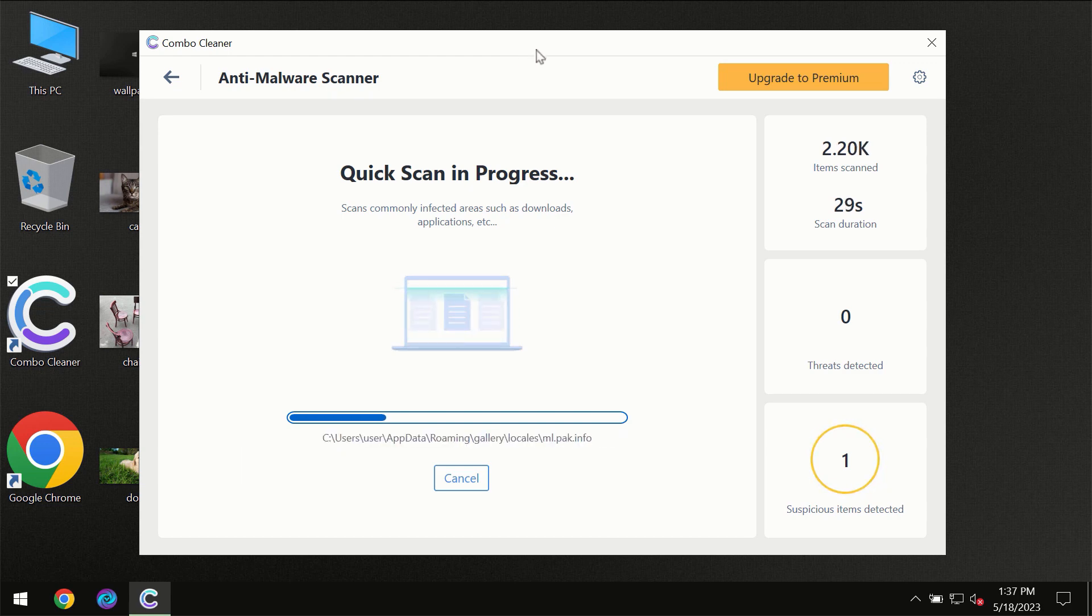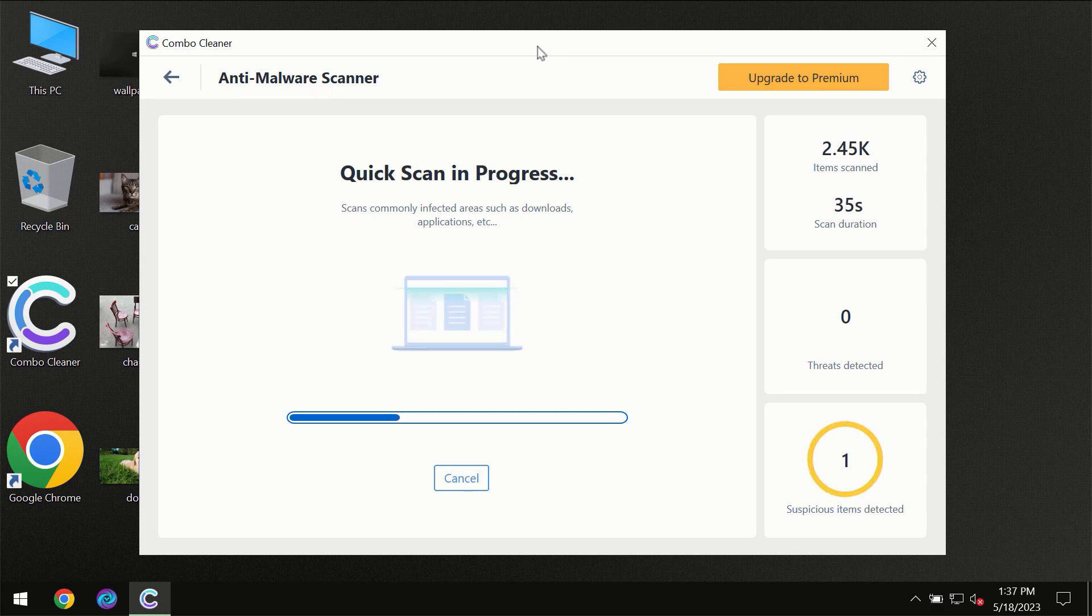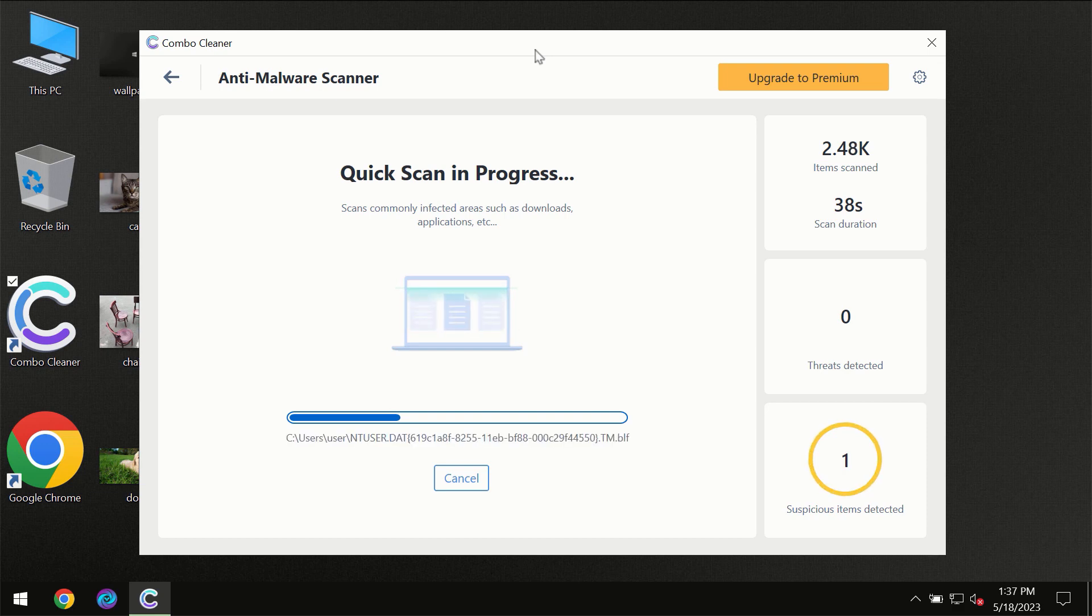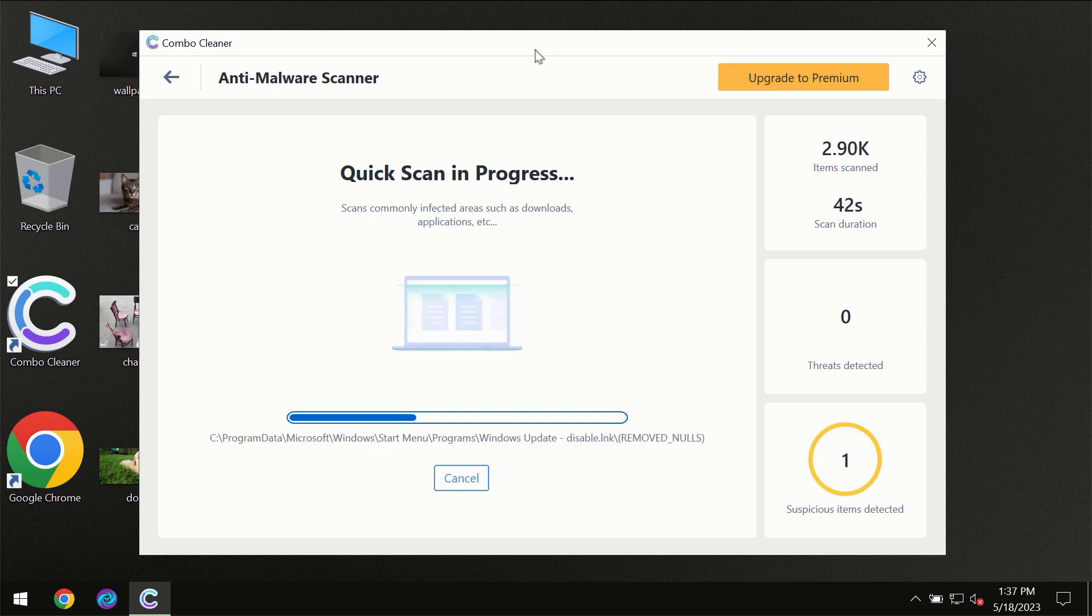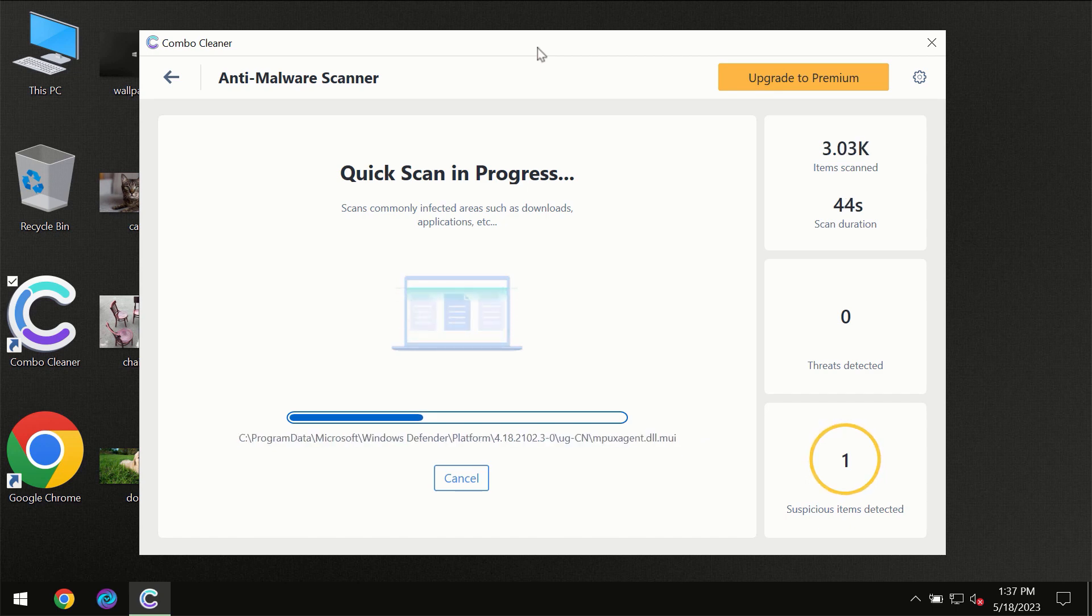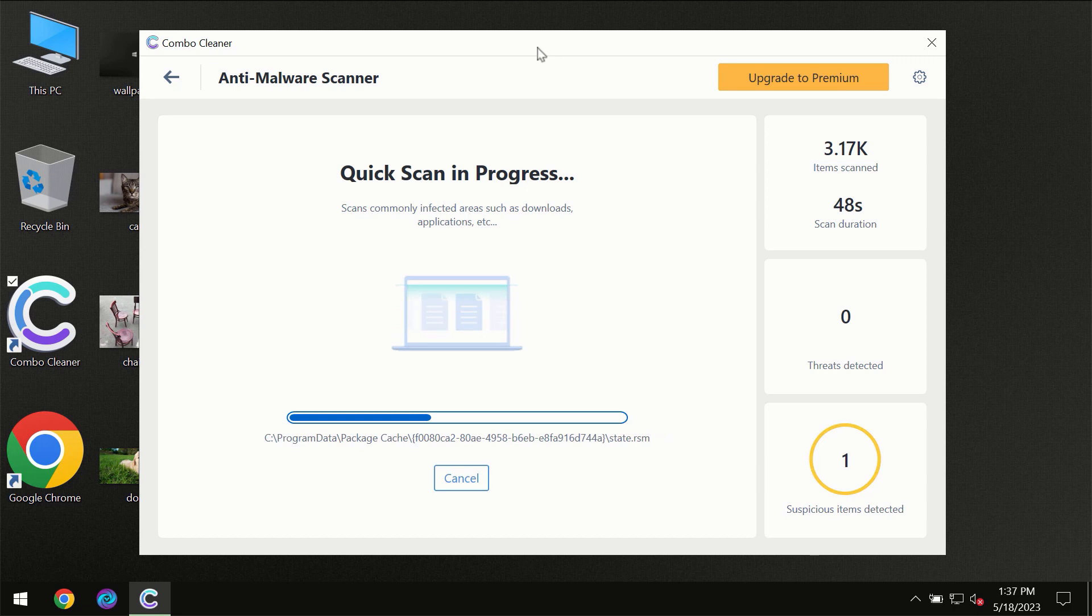Then the scanning itself will take place. The scanning duration depends on various factors. It may depend on how infected the computer is, how many hard drives are being scanned at the same time, and it may depend on other factors too.